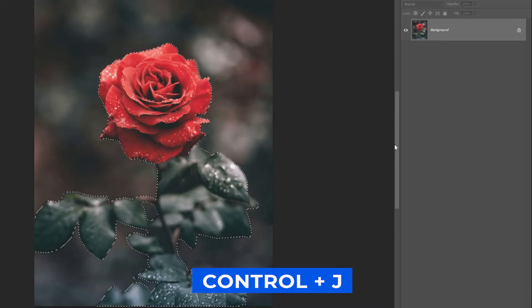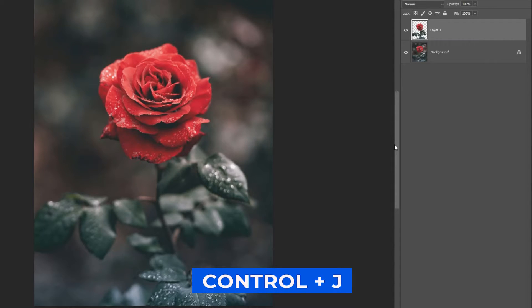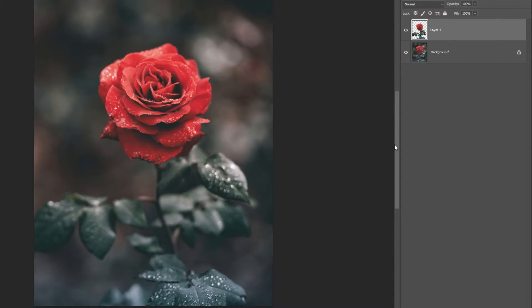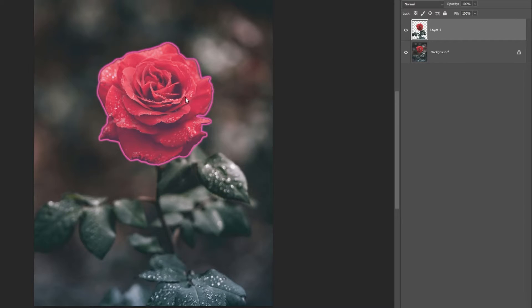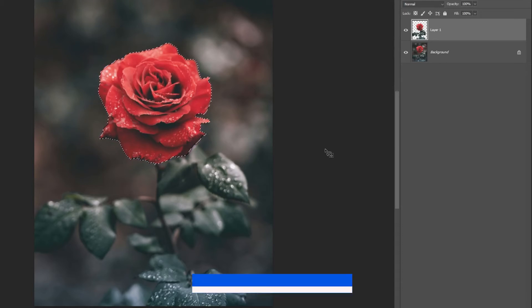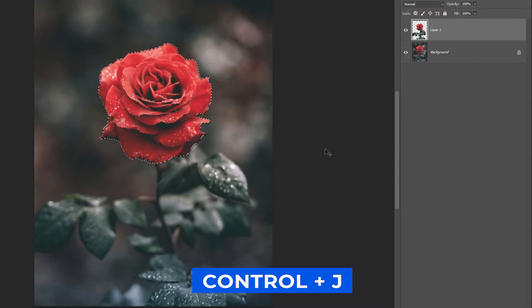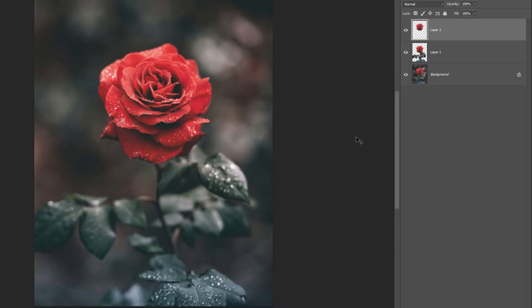Press Ctrl-J to copy the selection on a new layer. Using the same tool, select the top of the flower. Press Ctrl-J to copy the selection on a new layer.